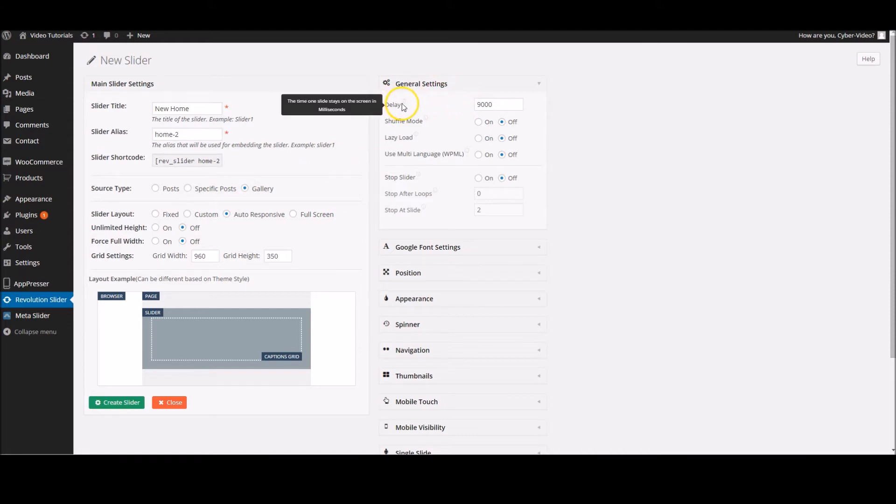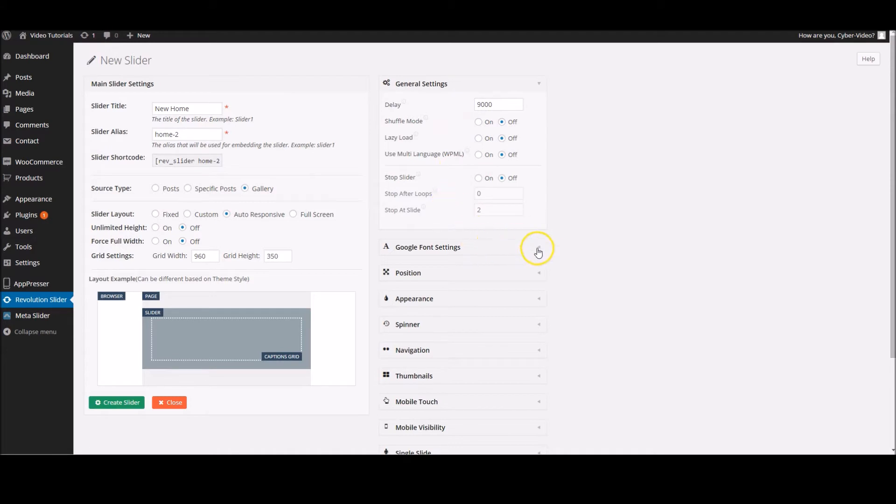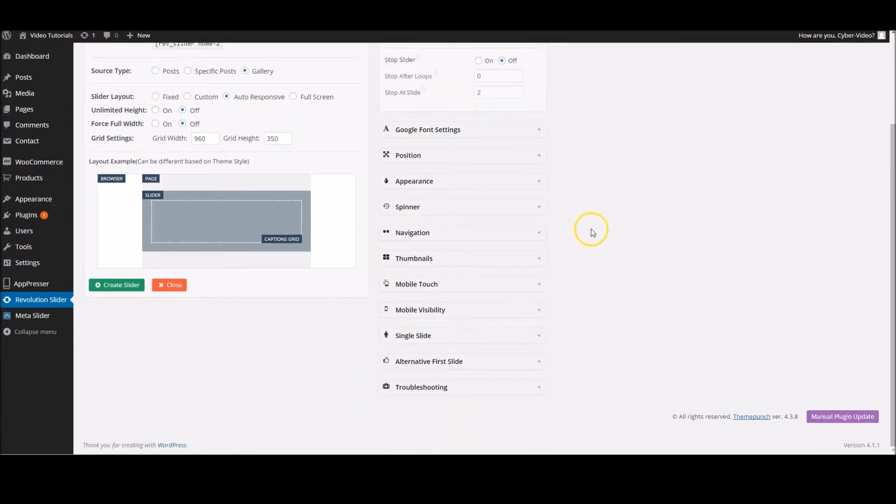On the left here you've got your general settings. This is the delay. It's the time that the screen stays on one slide. Alongside this, there's a couple of other settings in here that you can test out if you ever get the chance.